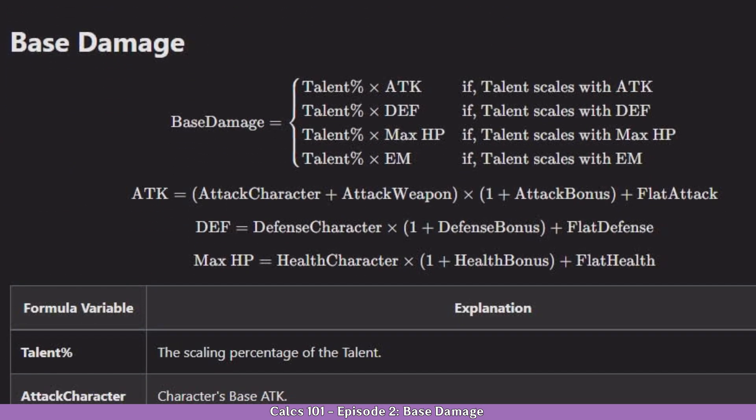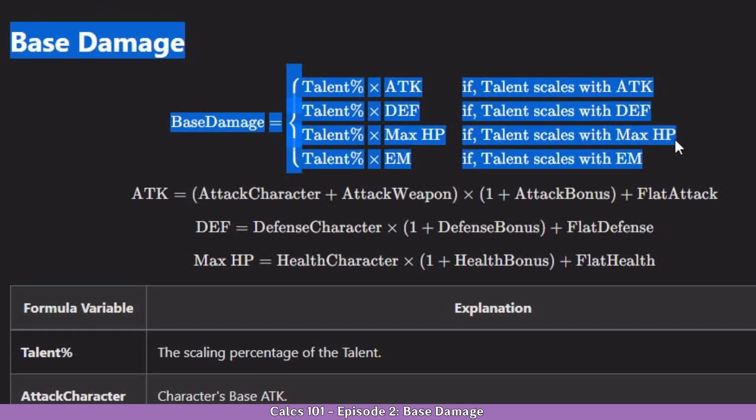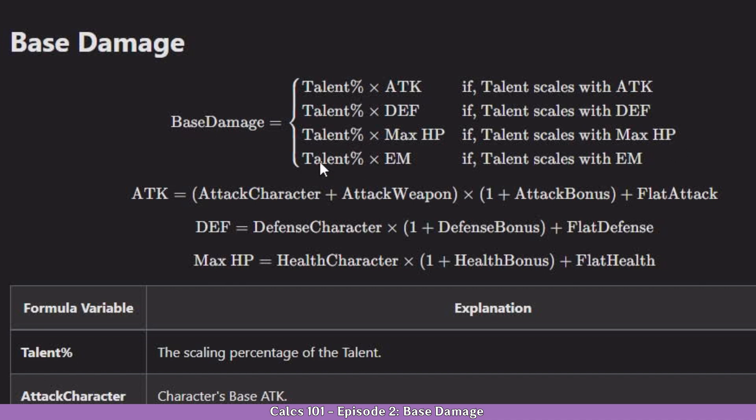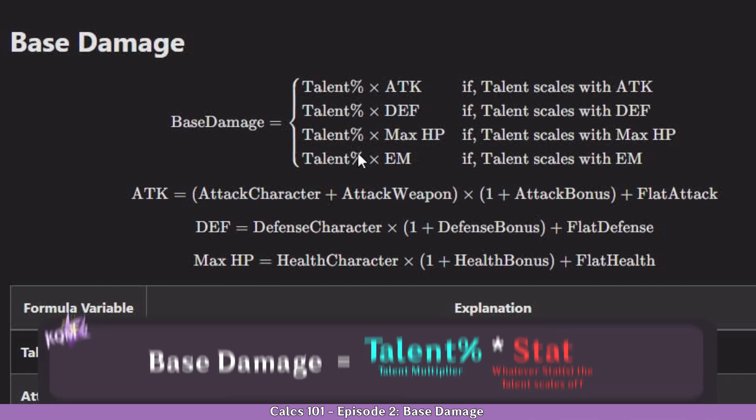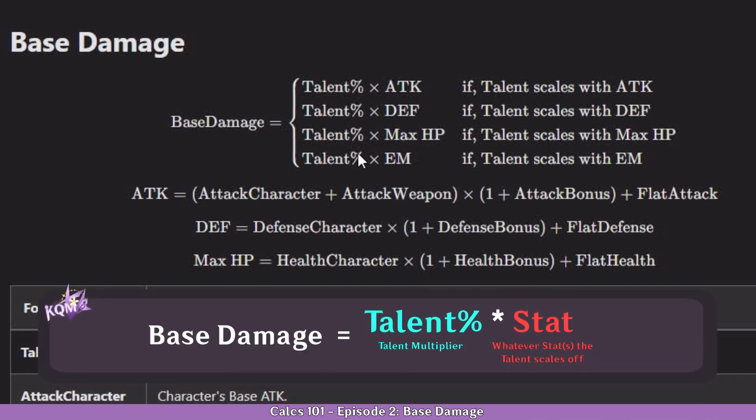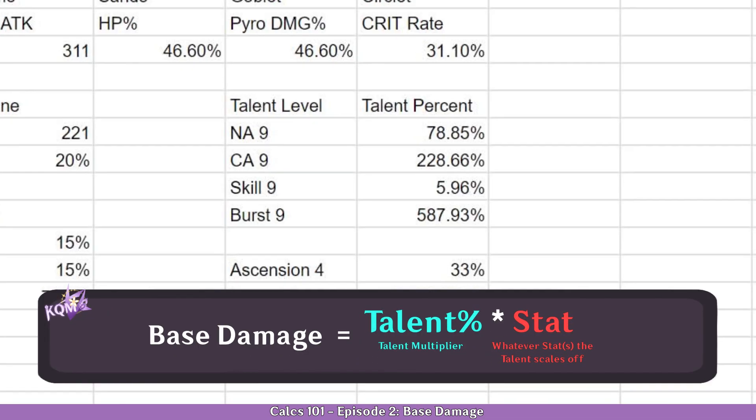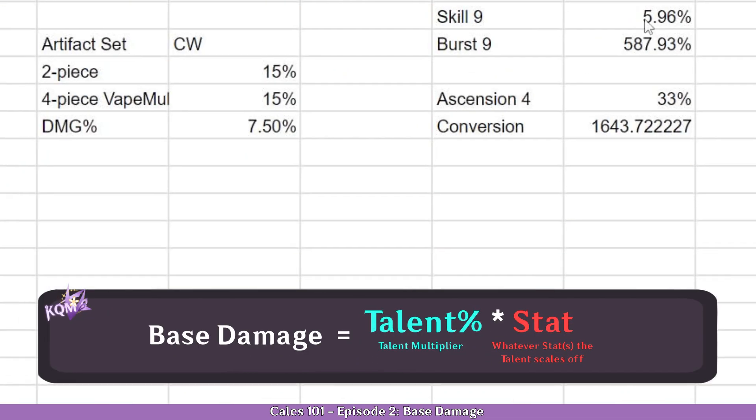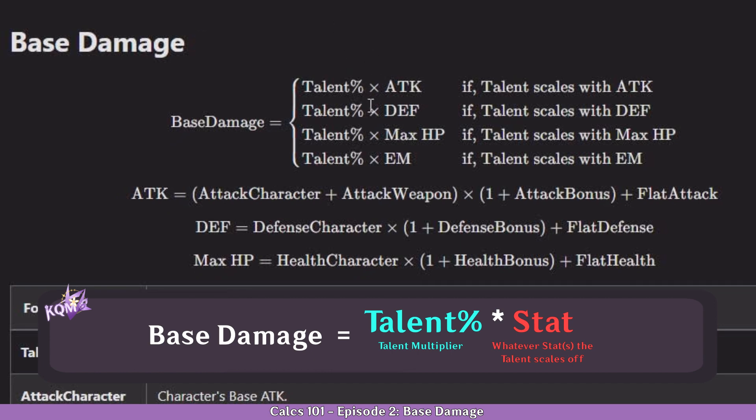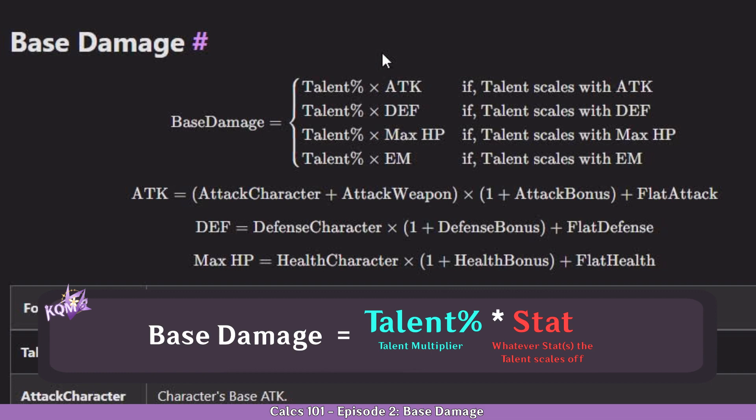Right under the general formula we can see base damage explained. So how exactly does it work? It's fairly simple. It's the talent percentage, the talent multiplier we've marked here, multiplied with the scaling stat. It will give you the damage without any modifiers applied to it, like no damage bonuses or enemy debuffs or reactions. That's simply the base of the base. Based on it you're going to calculate the character's final damage, so it's an important step.